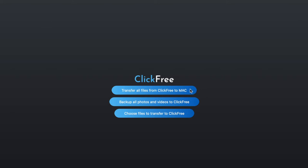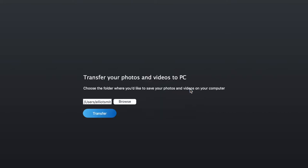We're going to take these one at a time. The first one we're going to choose is to transfer all files from ClickFree to Mac. When we click transfer all files from ClickFree to Mac, we're given the option to pick a folder where we'd like to place those files. We can browse and pick a specific folder of our choice or just transfer.